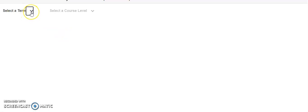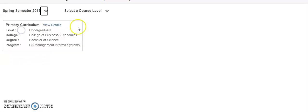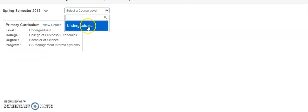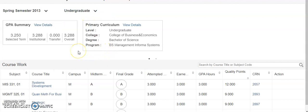On the review grades page you will need to select the term and select the course level. After selecting the term and the course level, your information will populate for the GPA summary, your primary curriculum, and your coursework.